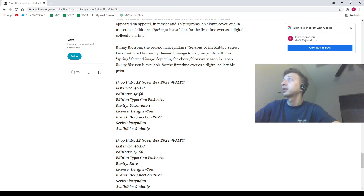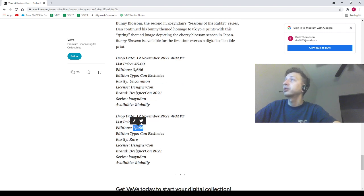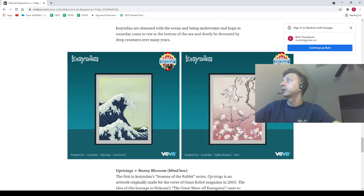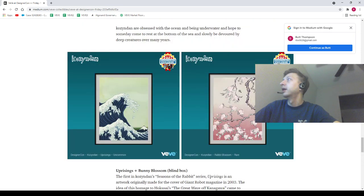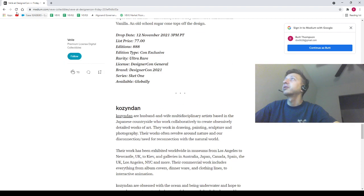3,666 at $45, 1,266 editions at $45. This poster right here, this rare is going to be pretty hard to come by. This one's pretty nice too, I like it. All right, let's go to the next article. Let's keep going.